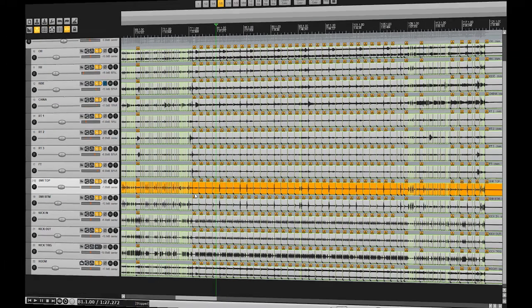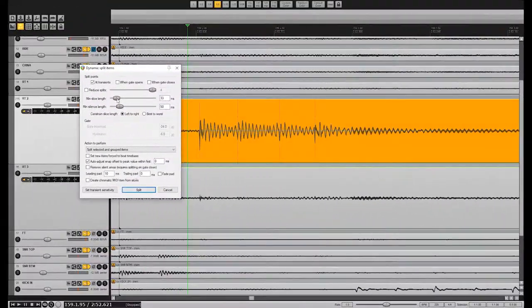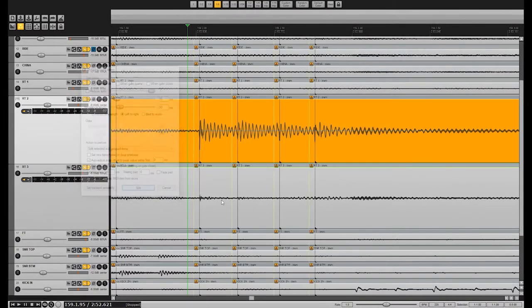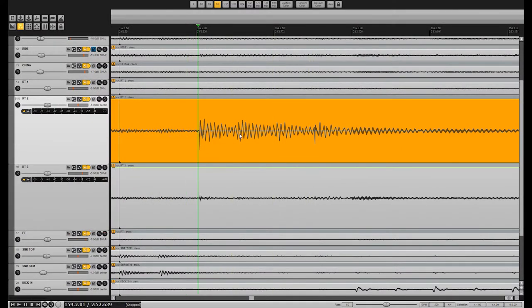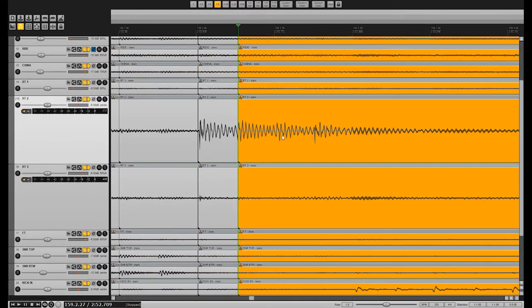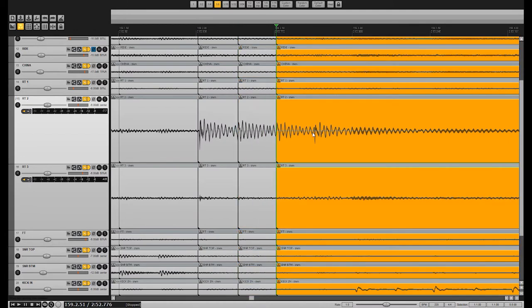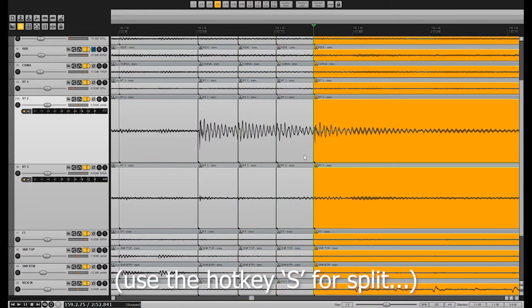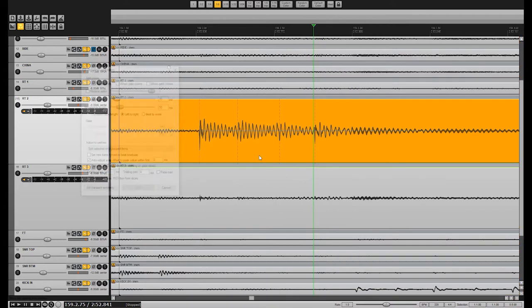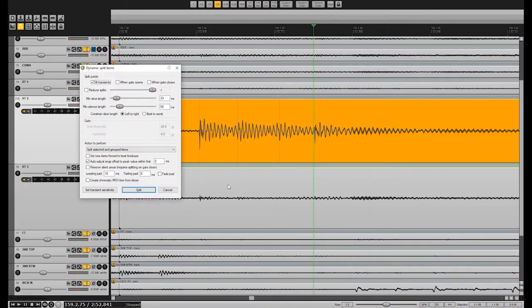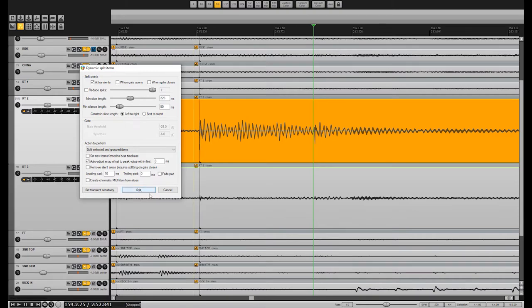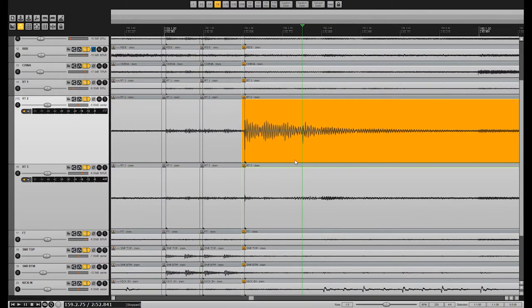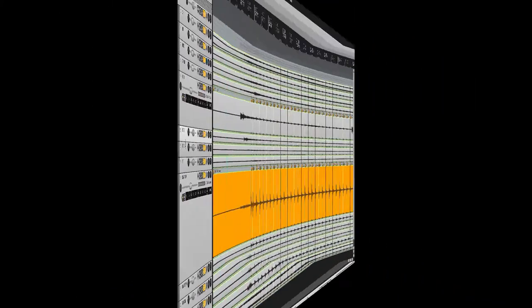Once the drum tracks are split to your snare hits, go ahead and split your tom tracks using the same principles. If your tom rolls are really fast or hit lightly, you may have to cut them manually, since the transients of the hits won't be defined and will be missed when using the dynamic split function. In some cases, it may be ideal to increase the minimum slice length and only cut the first hit on each tom when cutting tom rolls, since too many cuts on your toms may cause tearing or sound unnatural if gridded perfectly at high speeds.